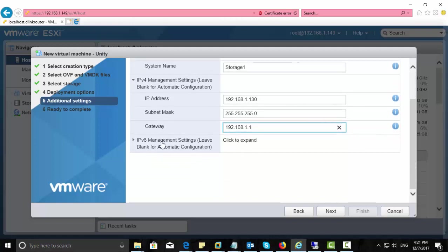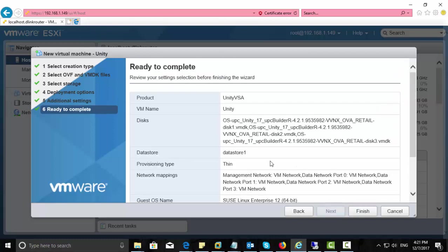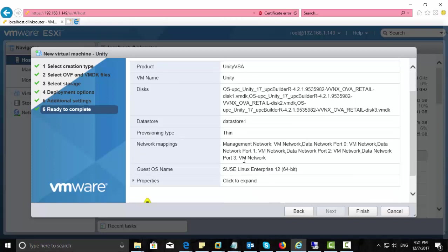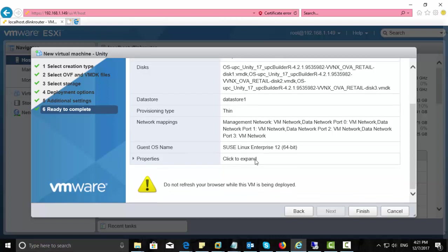Once you complete the forms, just click next. Here is a summary of the configuration that we have done. Click finish.